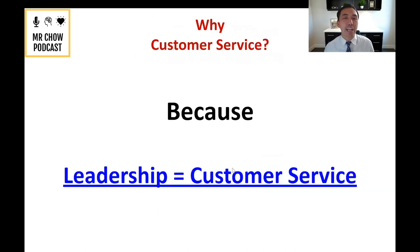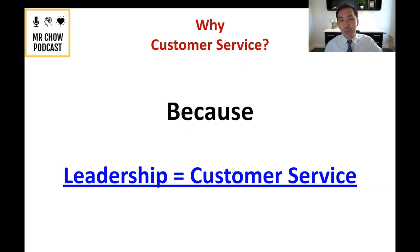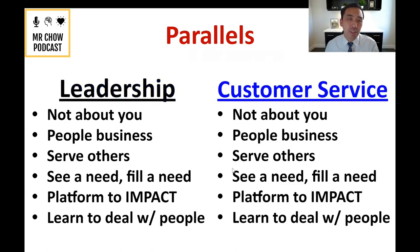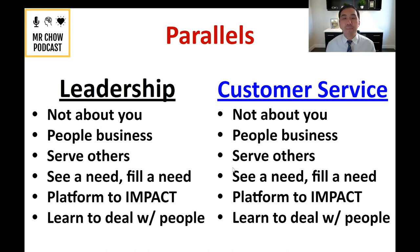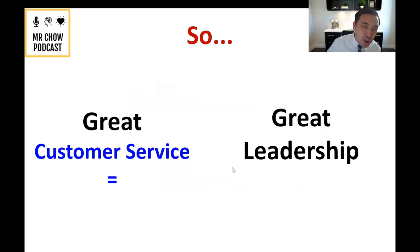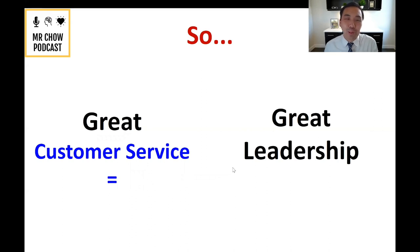Why customer service? Because I truly believe leadership equals customer service. In my first video, I talked about the parallels between leadership and customer service. In both, it's not about us — it's a people business. It's an opportunity to serve others, fill a need when you see one, impact people, and shape their day. Great leadership equals great customer service.